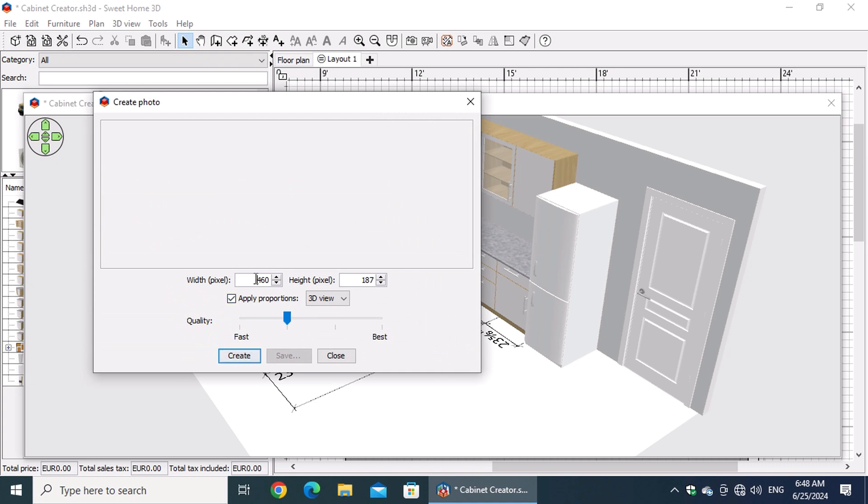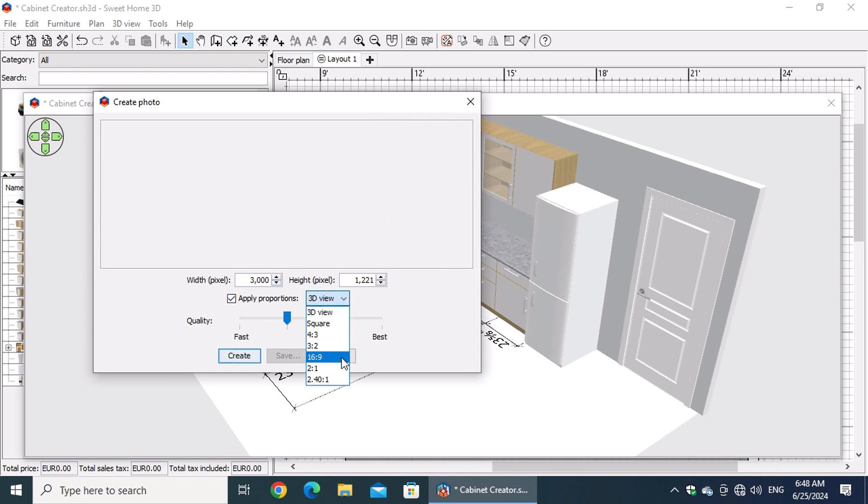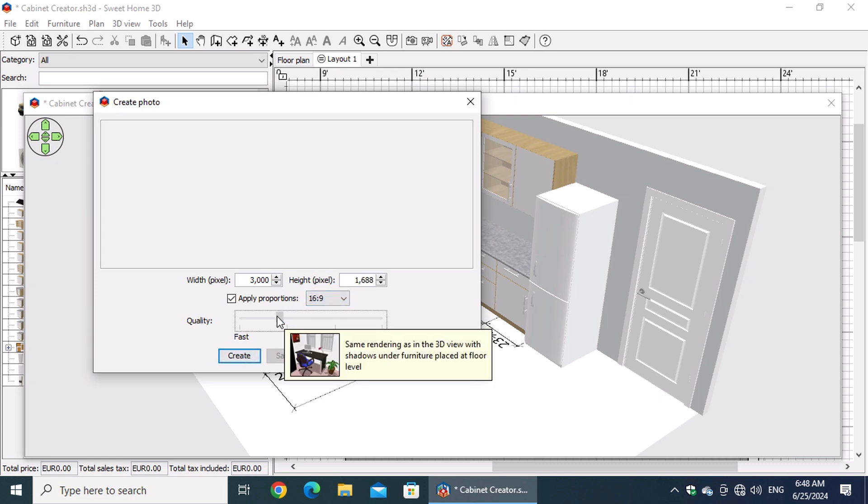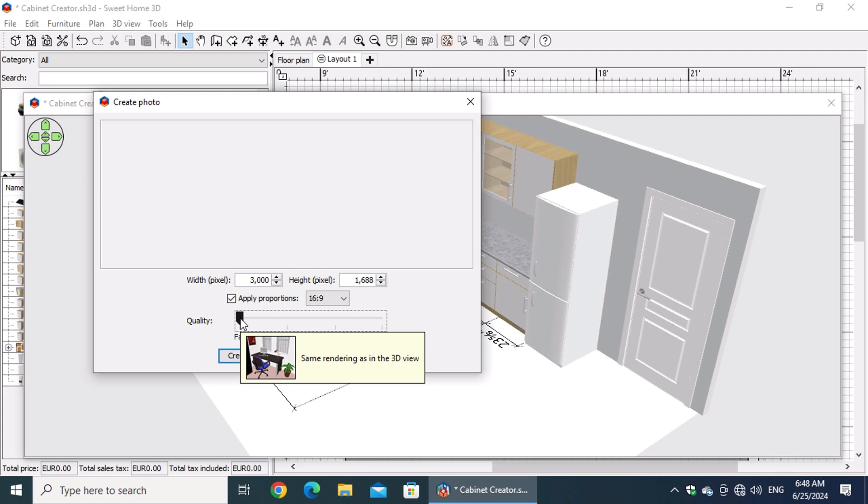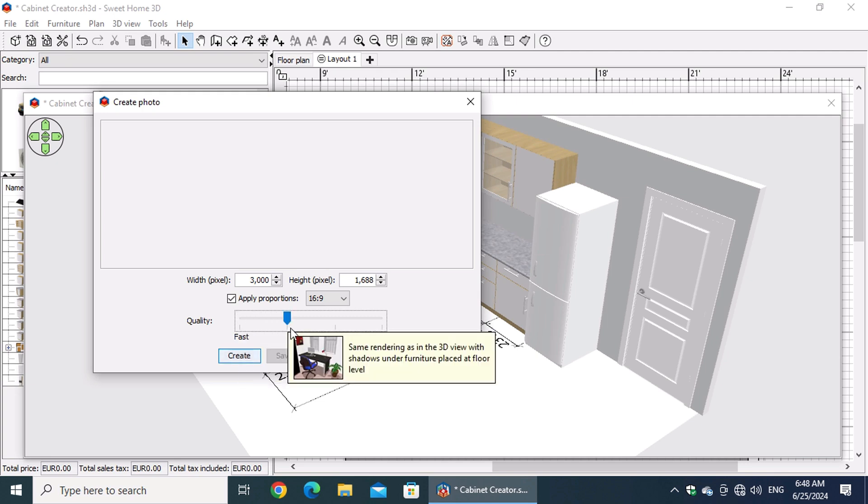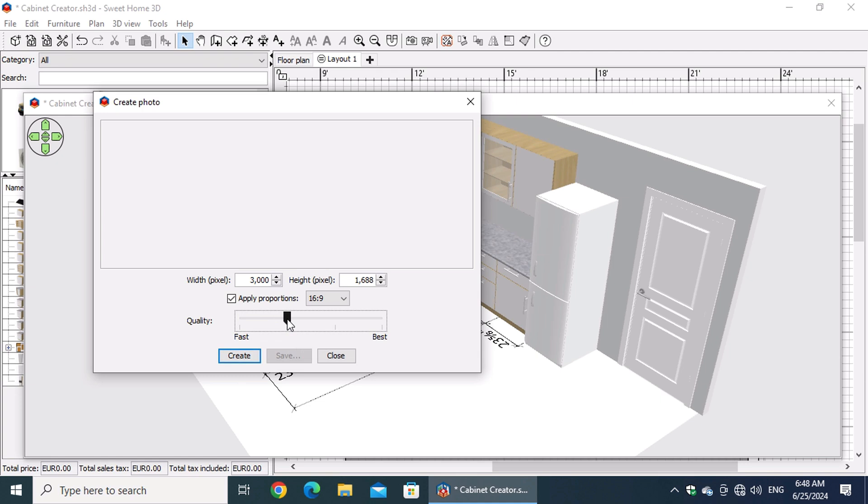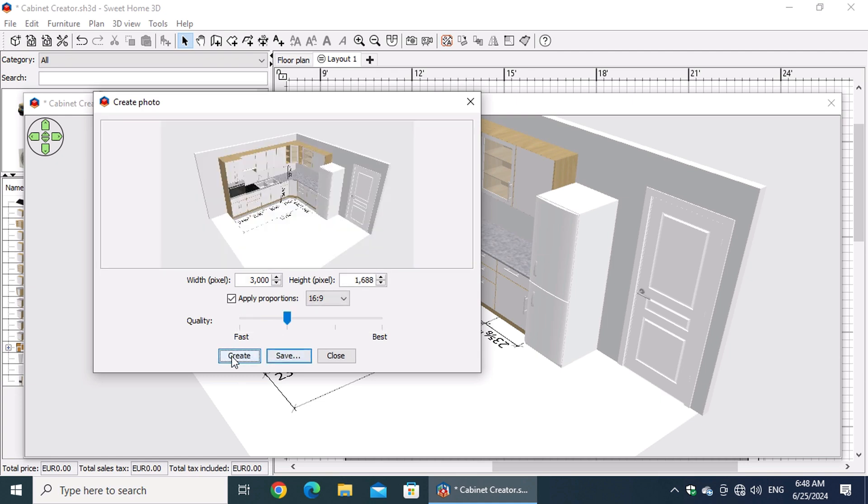In the window that appears, enter the width and height in pixels. Select the Keep Proportions checkbox and choose a 16 to 9 aspect ratio or any other desired aspect ratio from the list. For photo quality, select Fast or the second value on the slider, noting that the second option includes shadows beneath the furniture. Finally, press the Create button. After creating the photo, press the Save button.